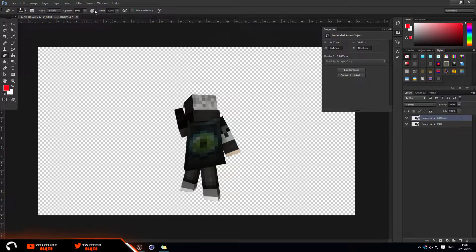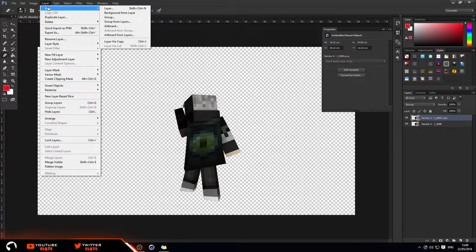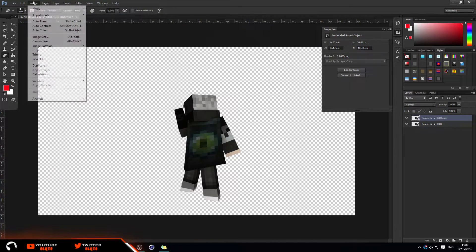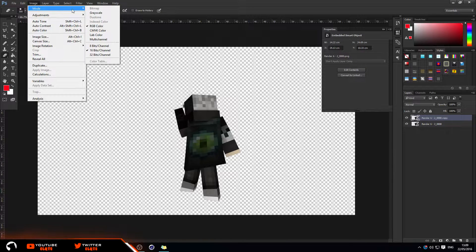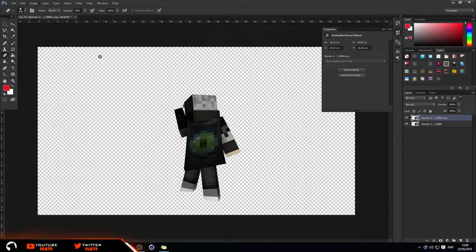Make sure you're on the top layer and then go to Image, Mode, and then click on 8-bit/channel. You need to do this or else the Filter Gallery options won't be available.